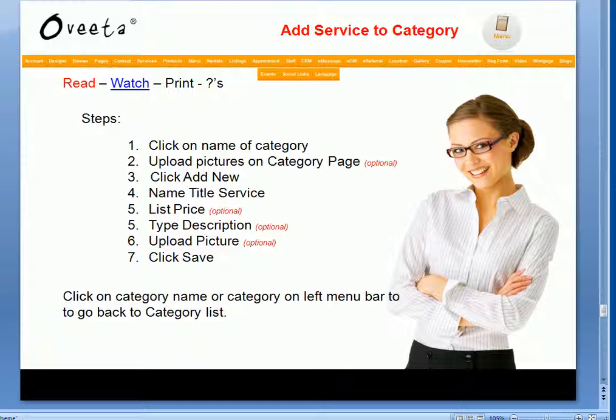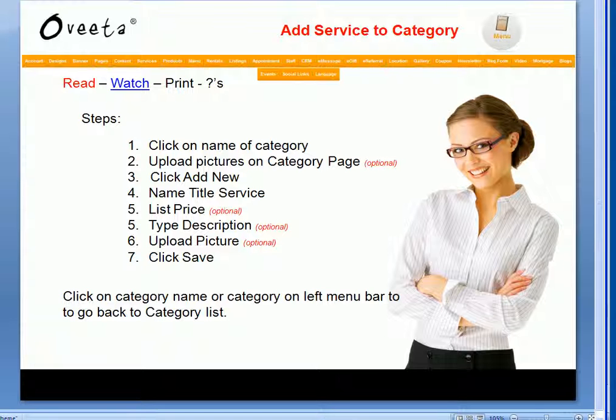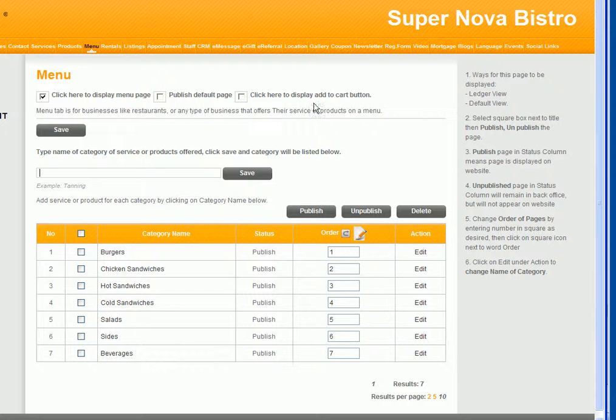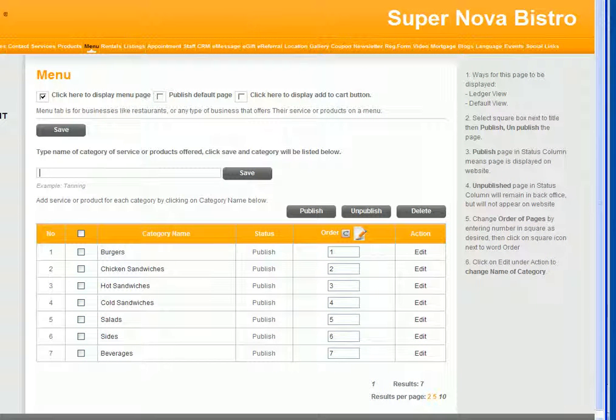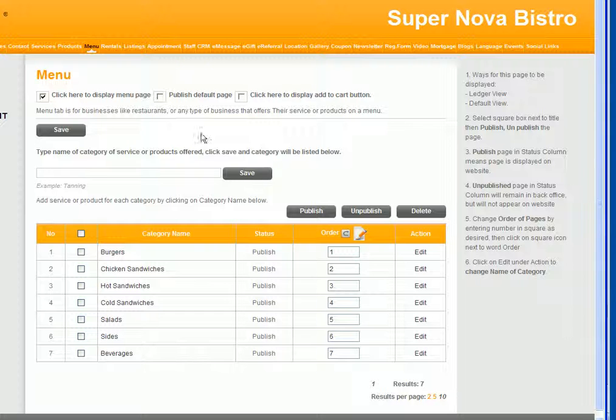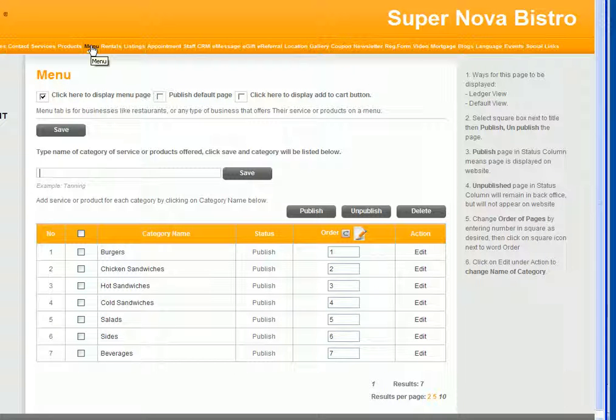In this video, I'm going to show you how to add service to each category in the menu tab. Okay, so we're going to go back to Supernova Bistro, and here is the menu tab.